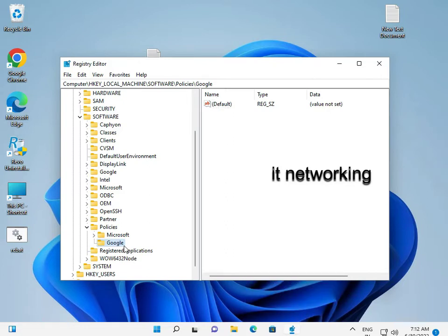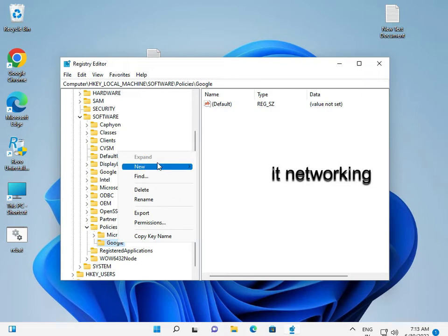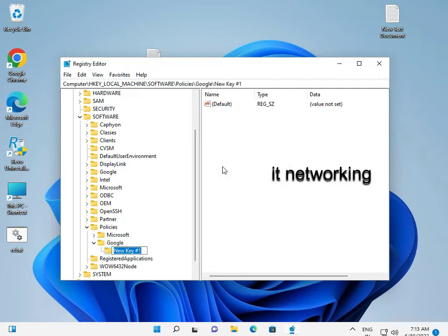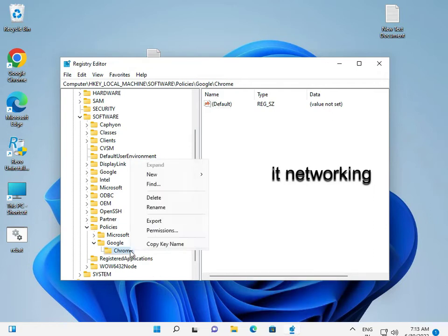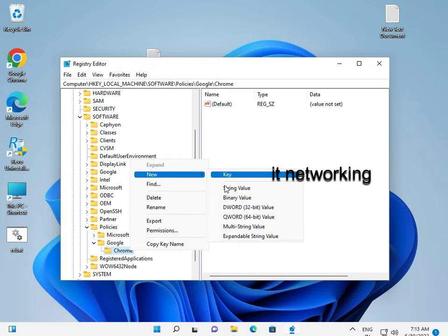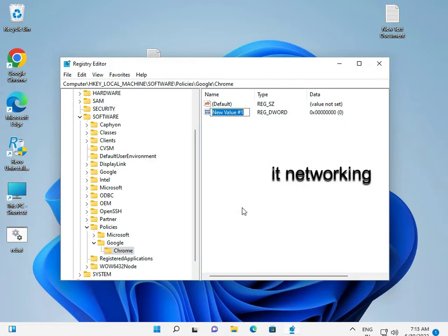And one more — inside Google, right-click, New > Key, and type 'Chrome'. Then right-click, New > DWORD (32-bit) Value, and name it 'IncognitoModeAvailability'.